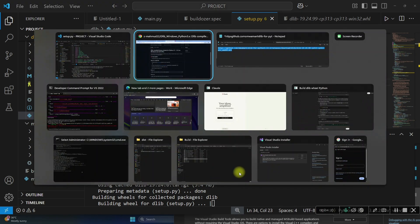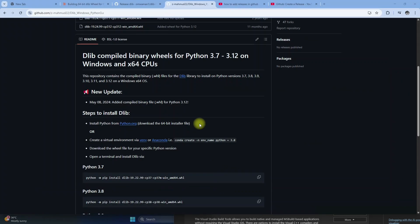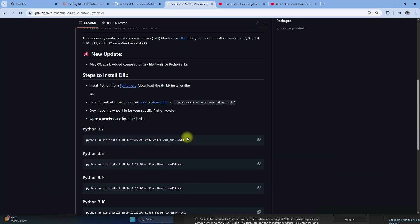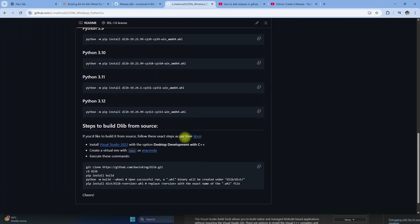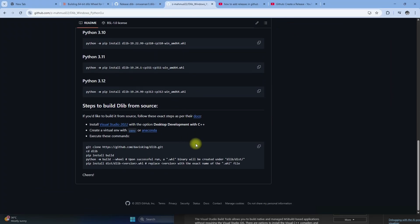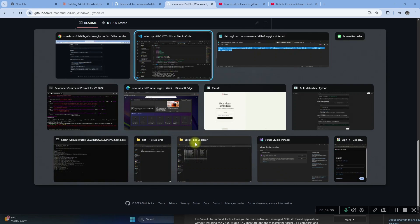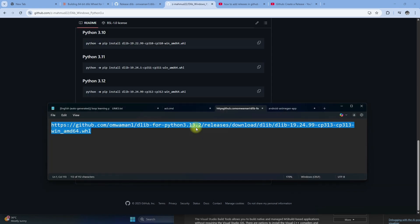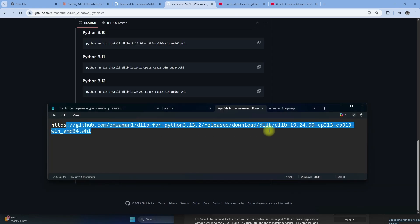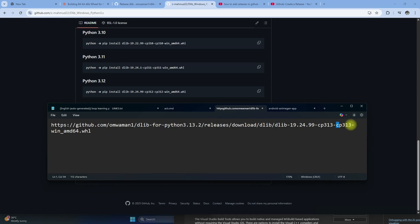But if you want for Python version 3.12.2, then you have to copy the binary link from the description, this one. So here it is for Python version 3.13.